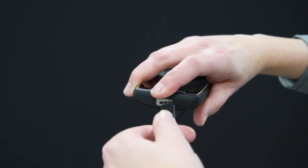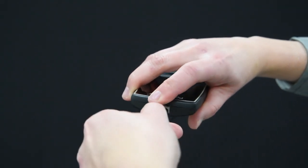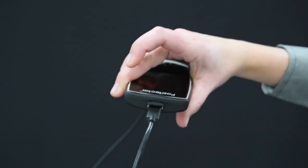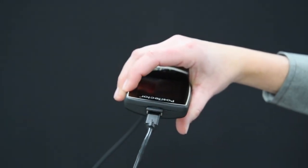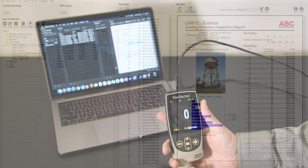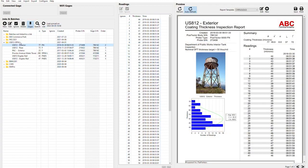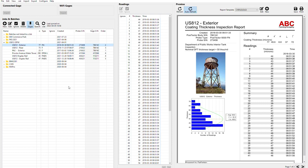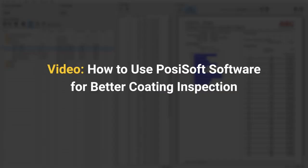Once measurements have been saved, PosiSoft software makes it easy to manage data and create professional custom reports. Simply connect your gauge via USB or Wi-Fi to quickly import your readings and save a PDF report. Learn more about PosiSoft software in the How to Use PosiSoft Software for Better Coating Inspection video.